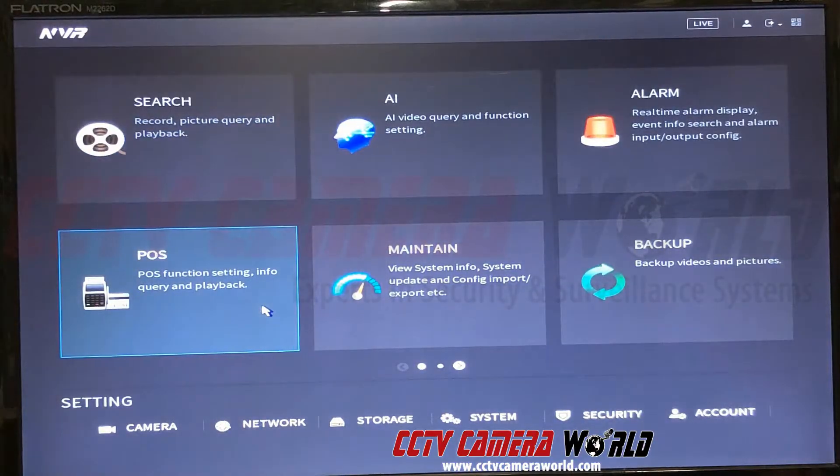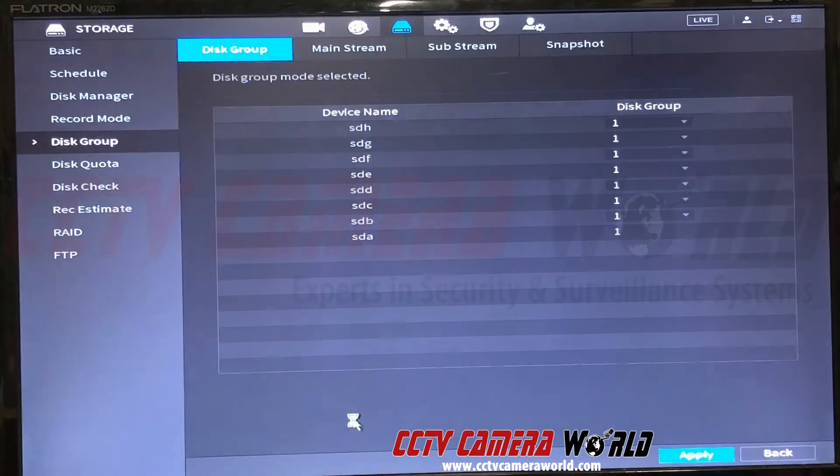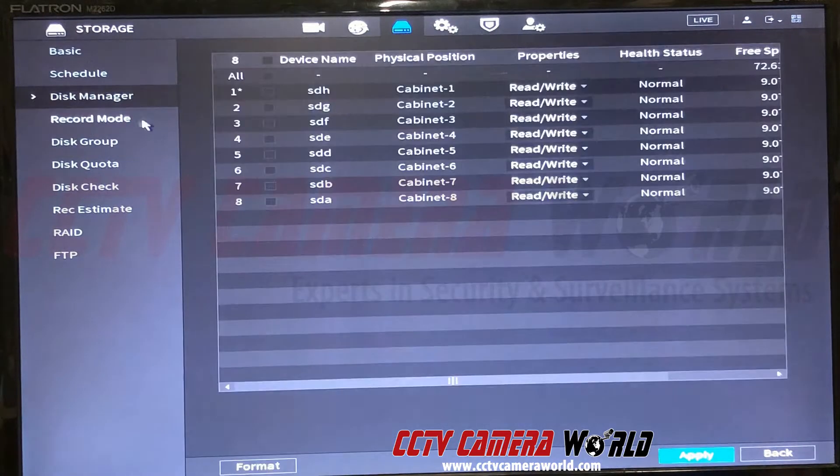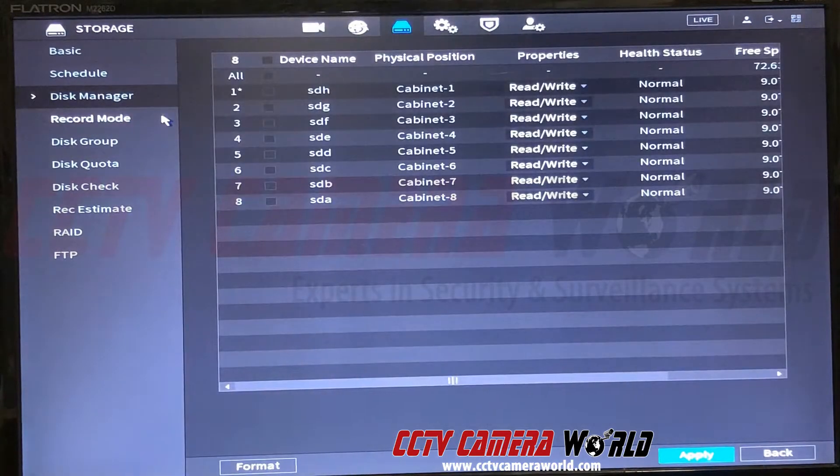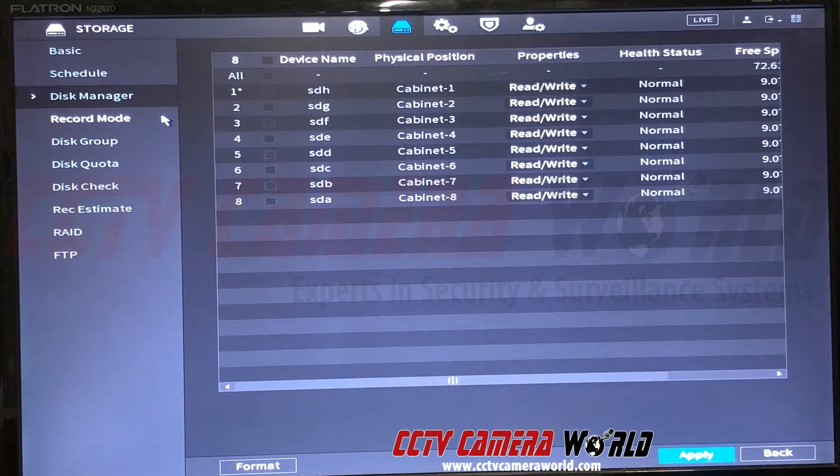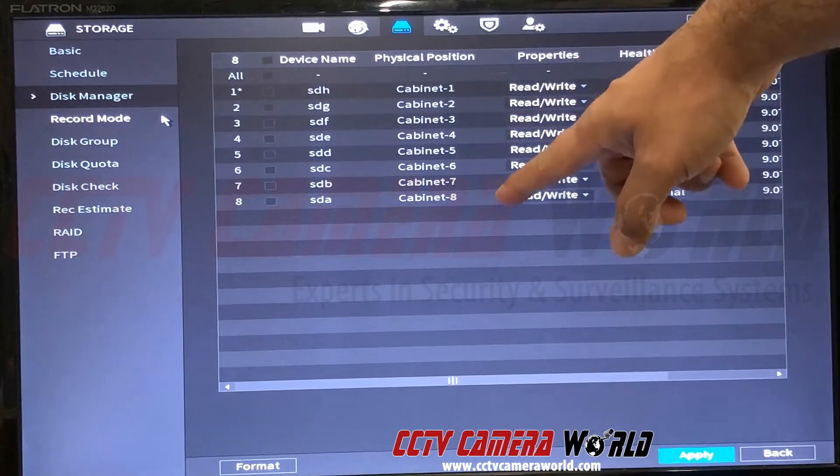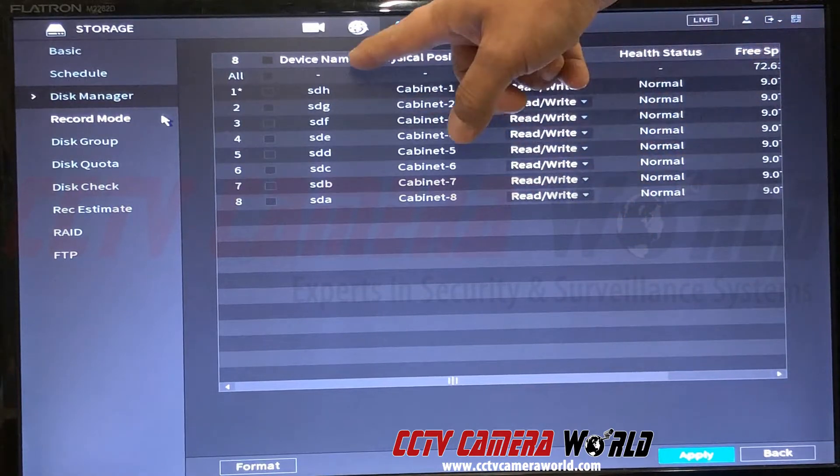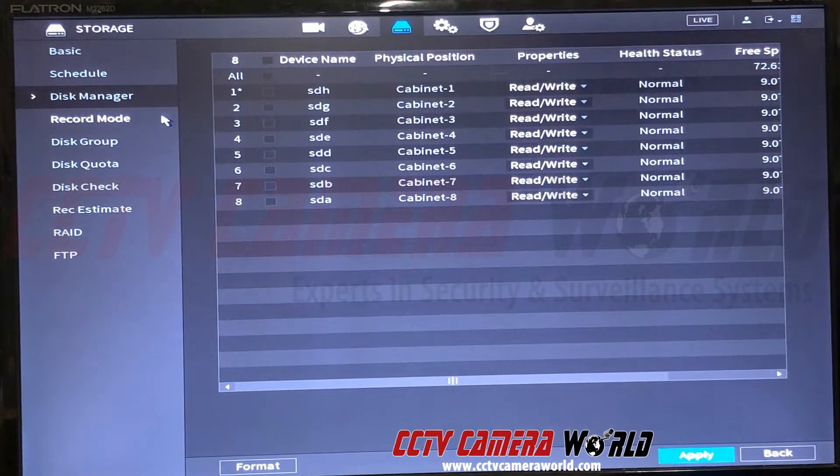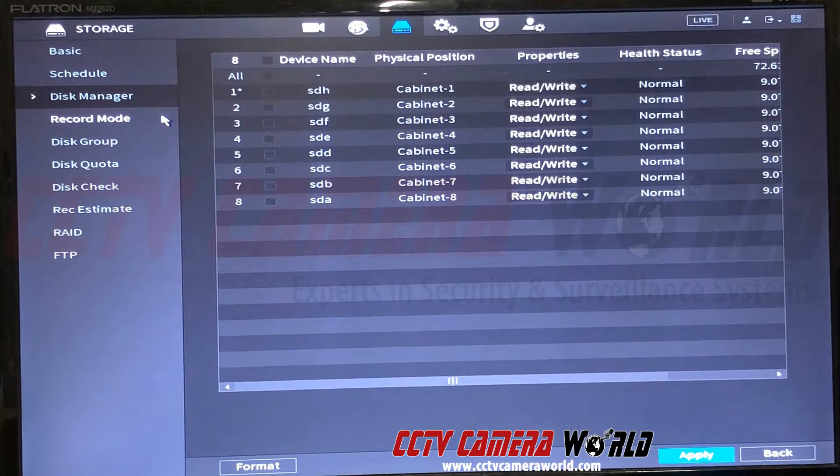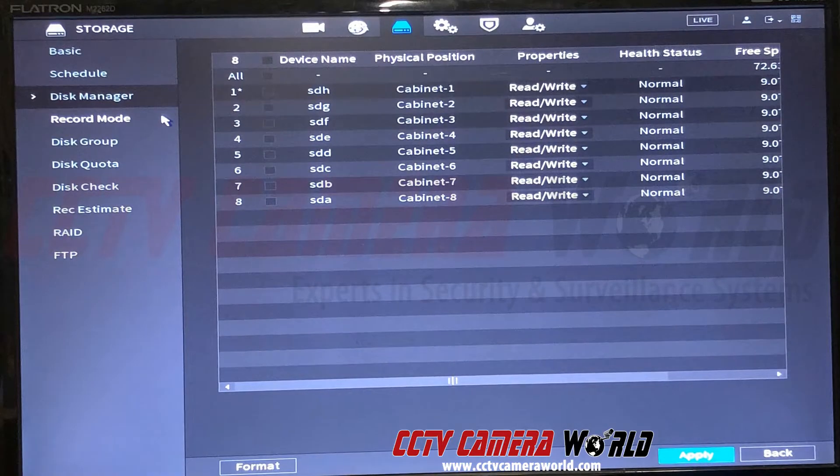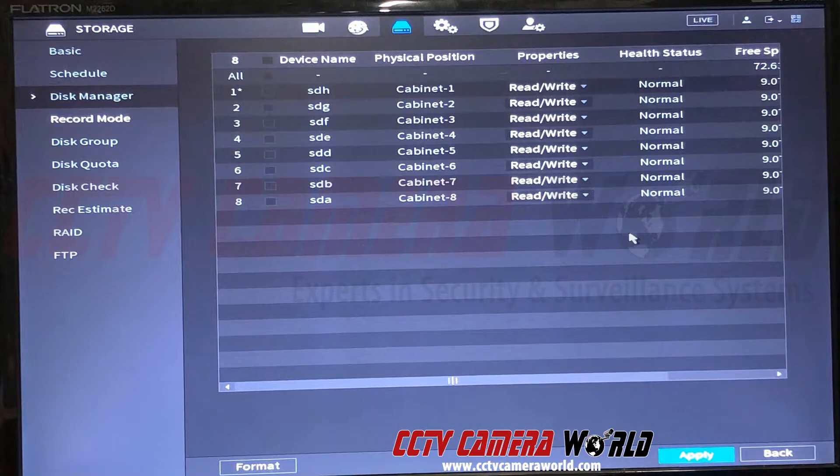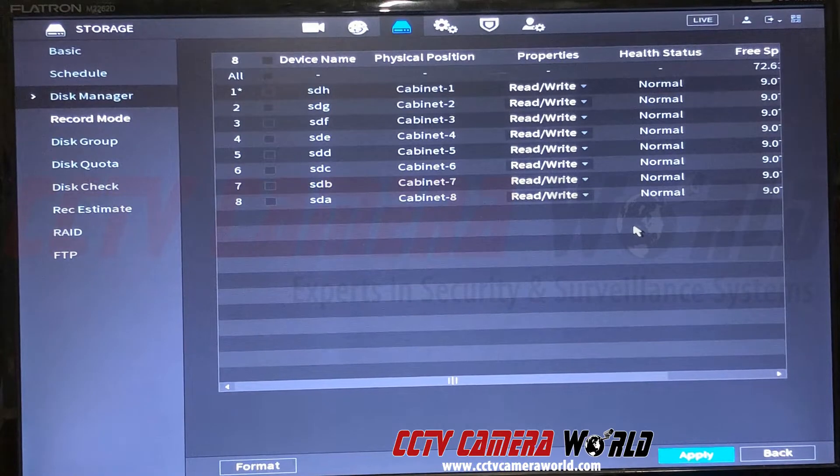Look at storage and go under disk manager. Here it lists out that I have eight hard drives. You can see them listed here, one through eight, and which port on the NVR they are on at the moment. You can also see that the health status is normal.